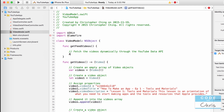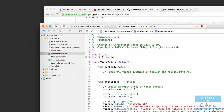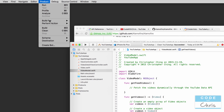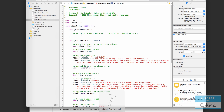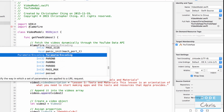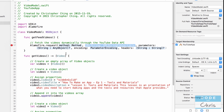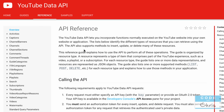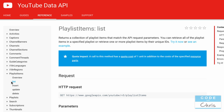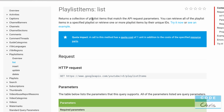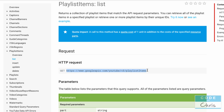Now let's jump to the YouTube Data API. The API call we want to make is playlist items, because we have a playlist and want to list all items in it. Clicking the list method, we can see it returns a collection of playlist items matching the API request parameters. The request type is GET and this is the URL to hit. Here's a description of the parameters we can specify.